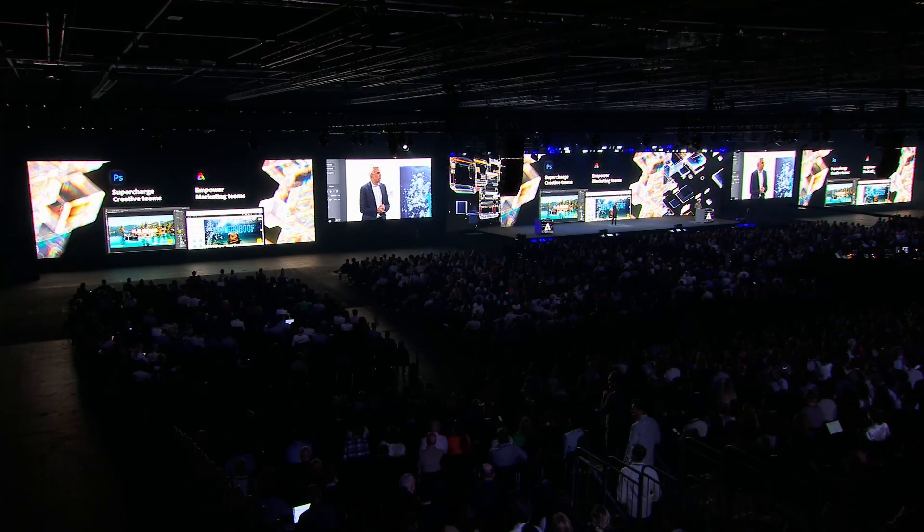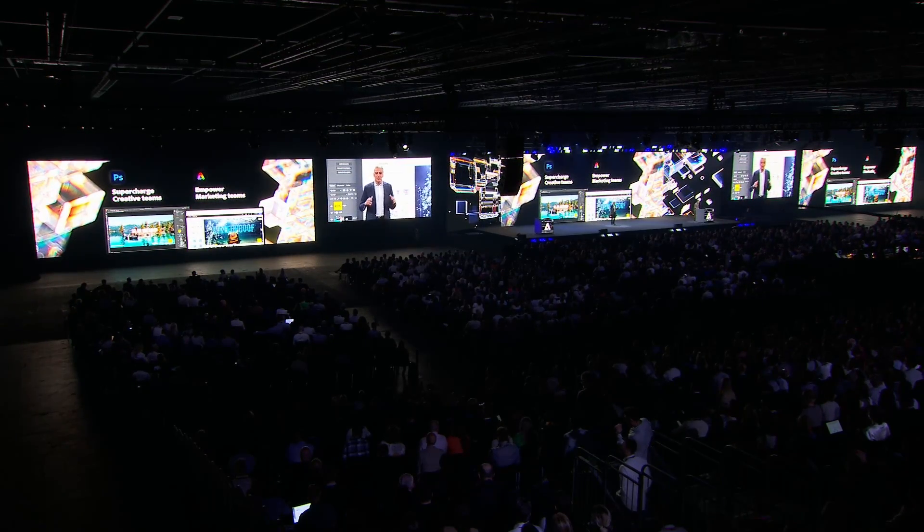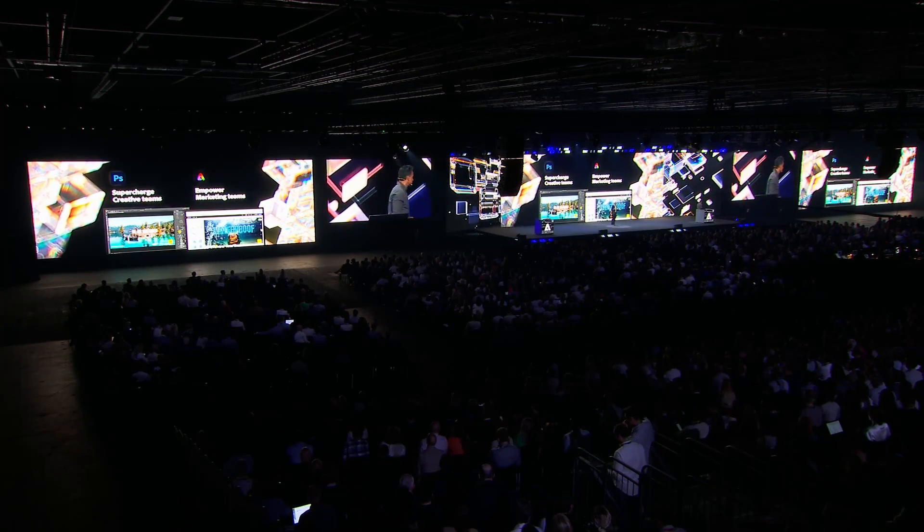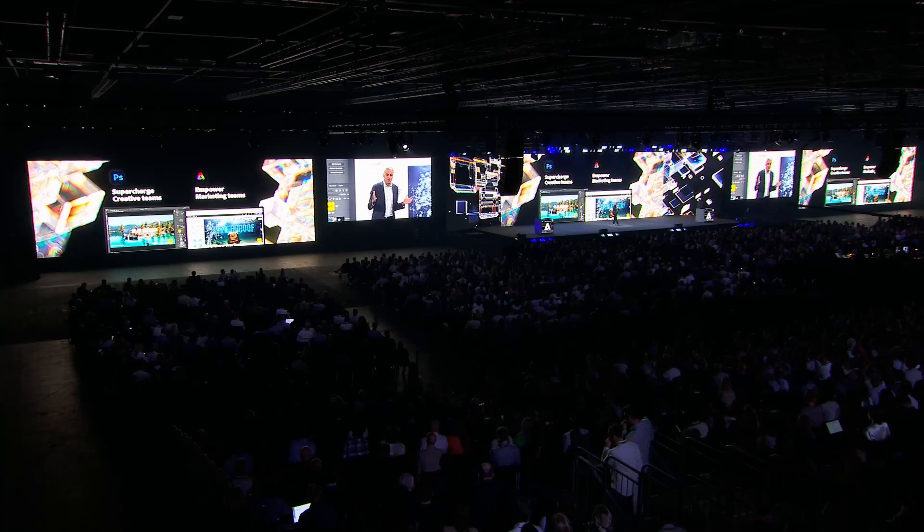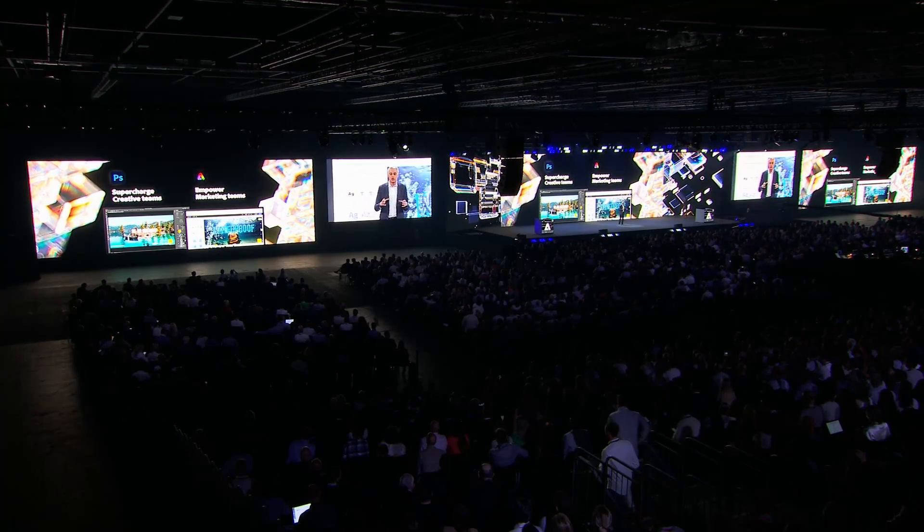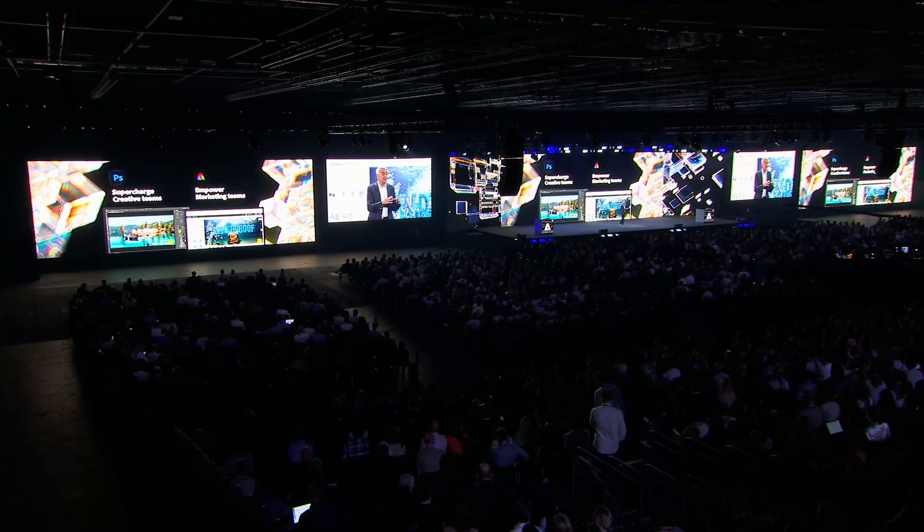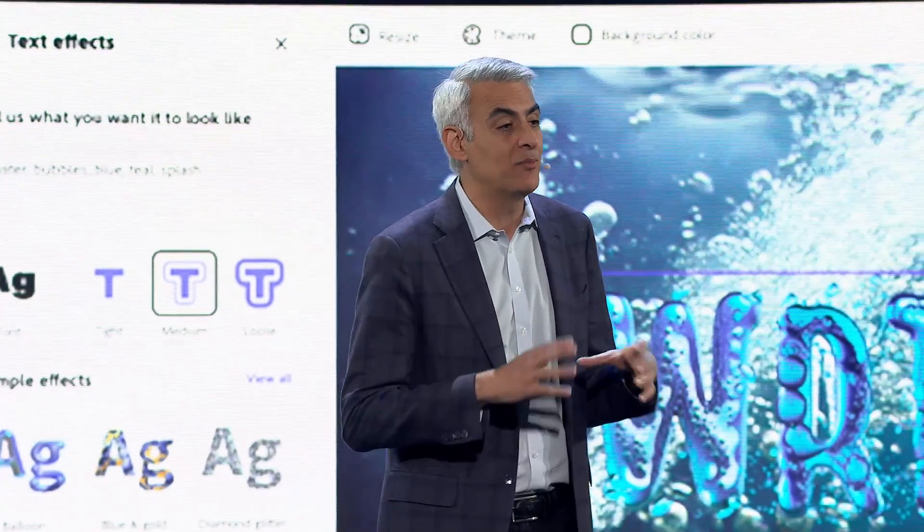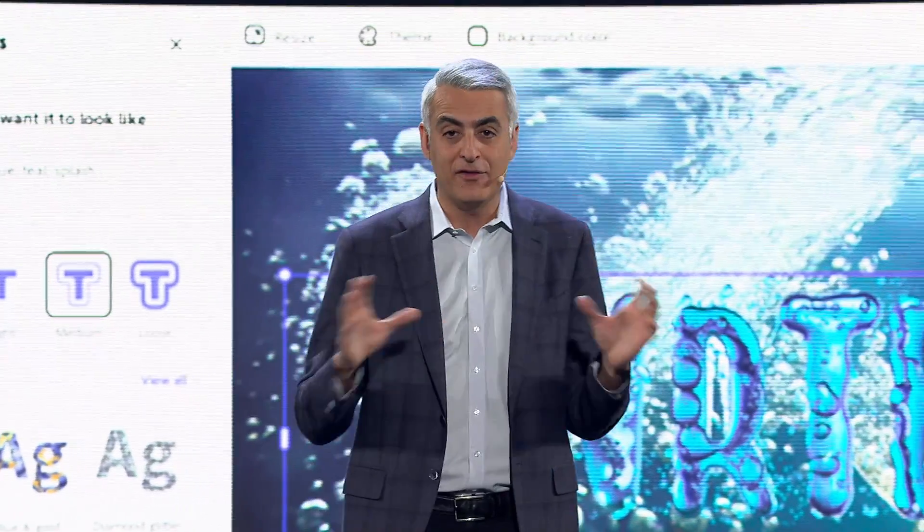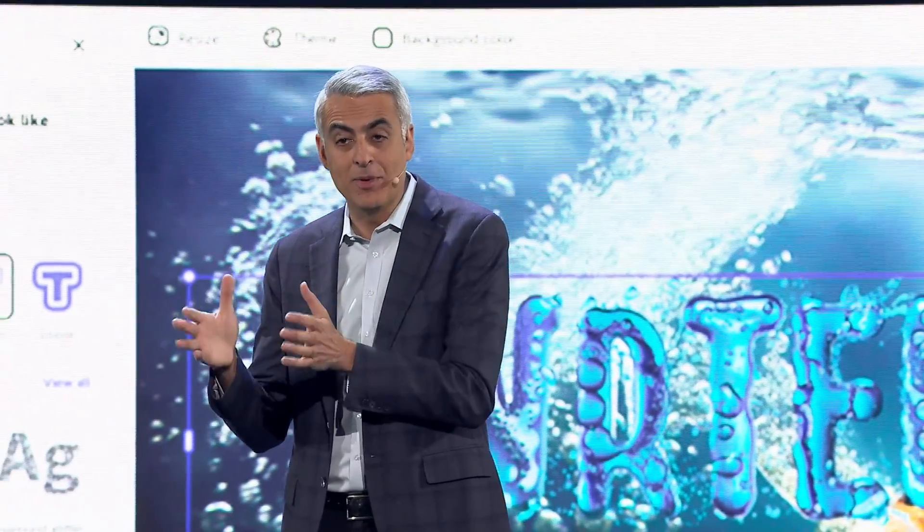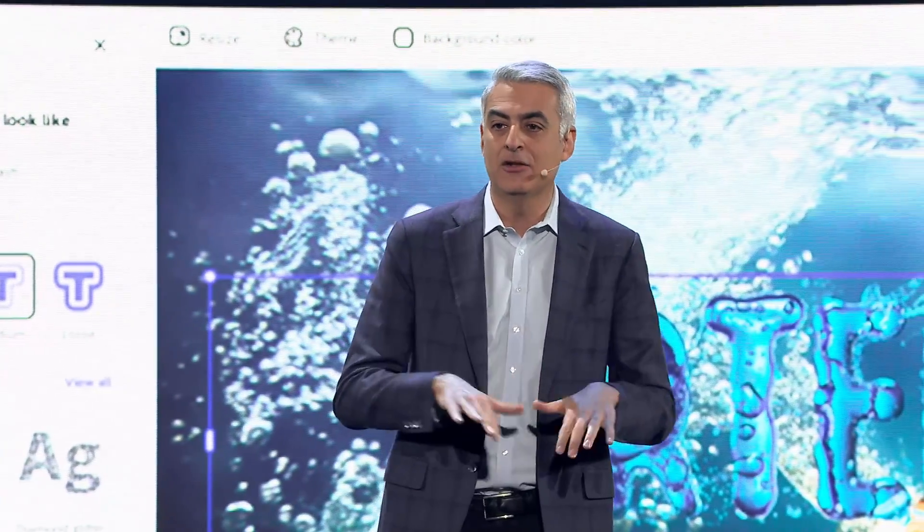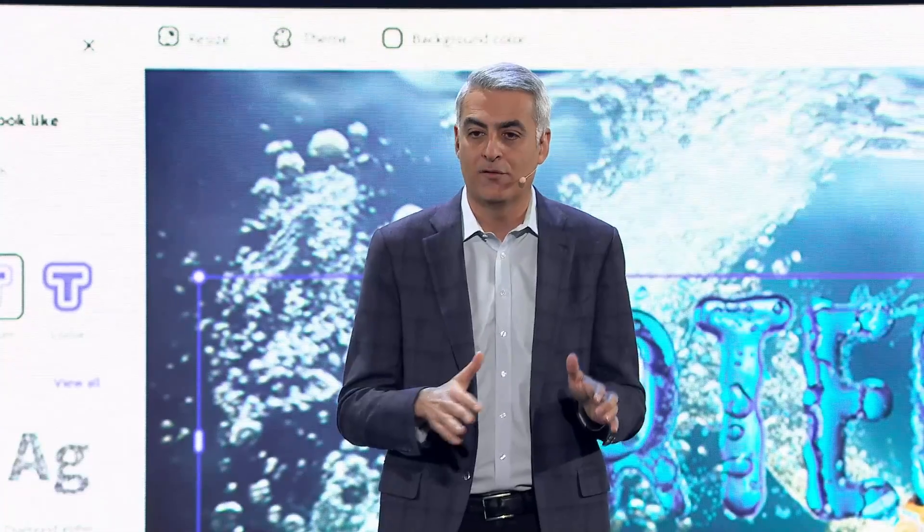Thank you. Thank you, Paul. Really appreciate it. So what we showed you in just a few minutes was how we're supercharging your creative teams and giving them more power and precision than they've ever had before by taking Adobe Firefly and infusing it into their existing workflows in Photoshop and our other flagship applications.